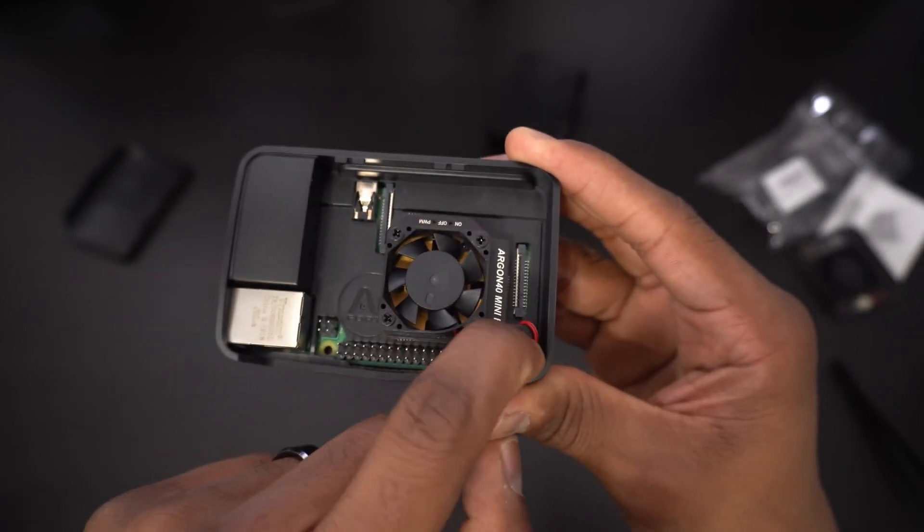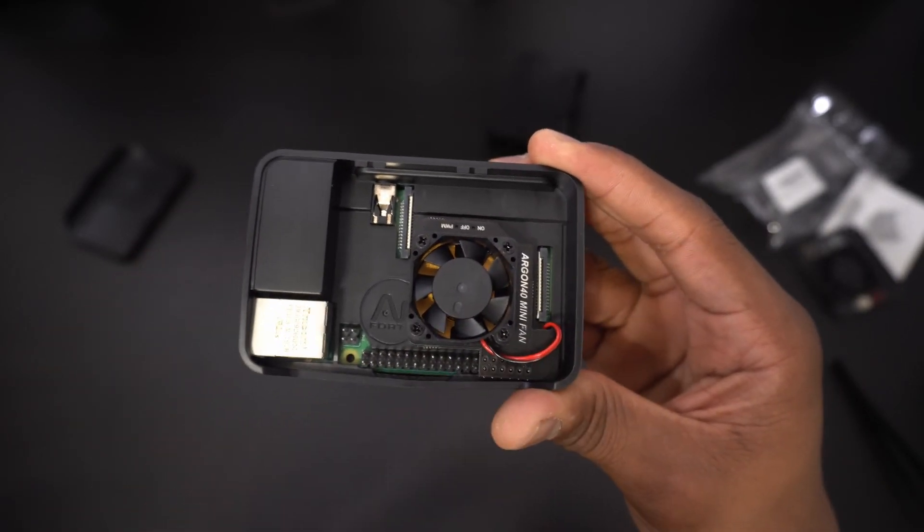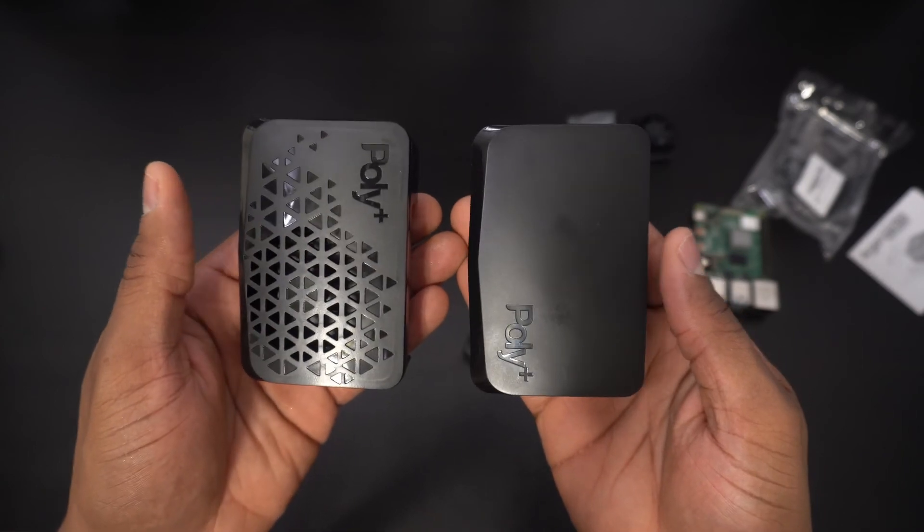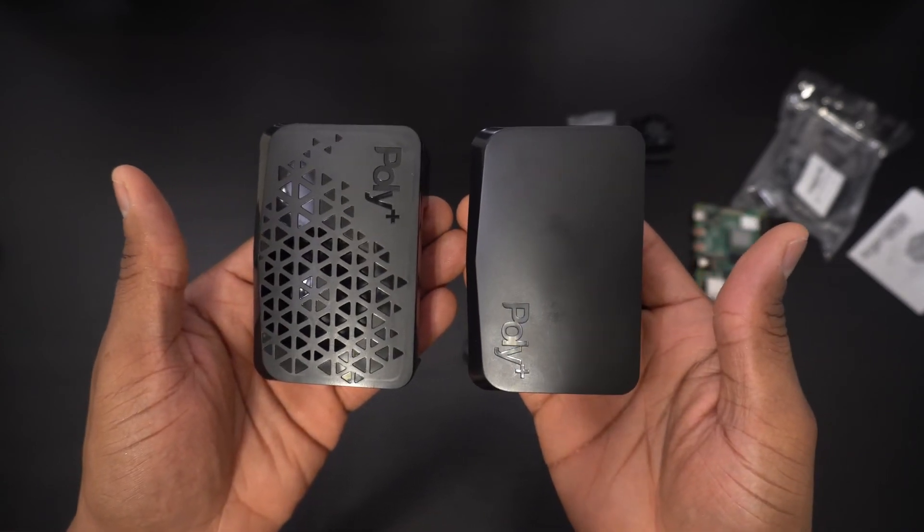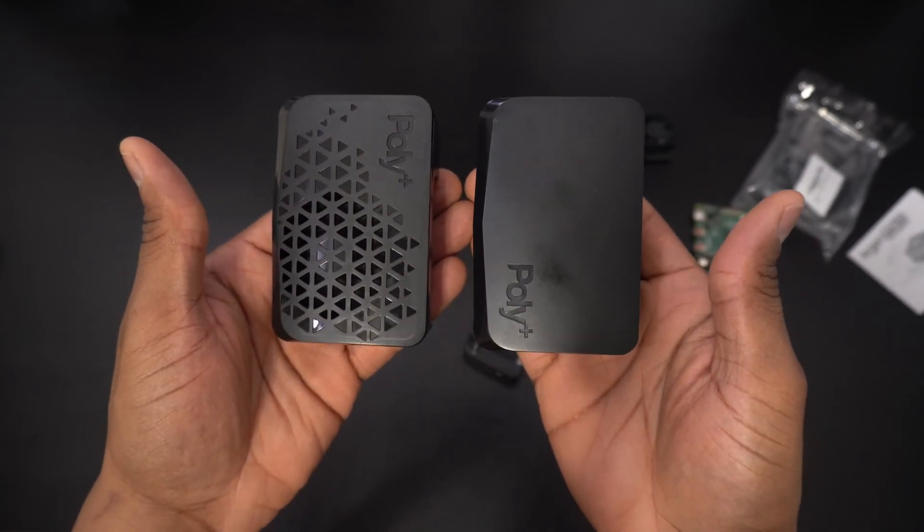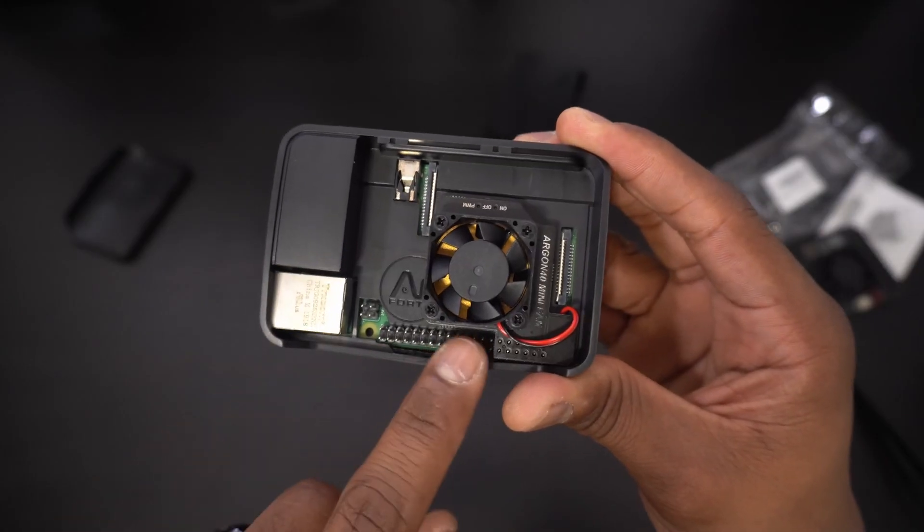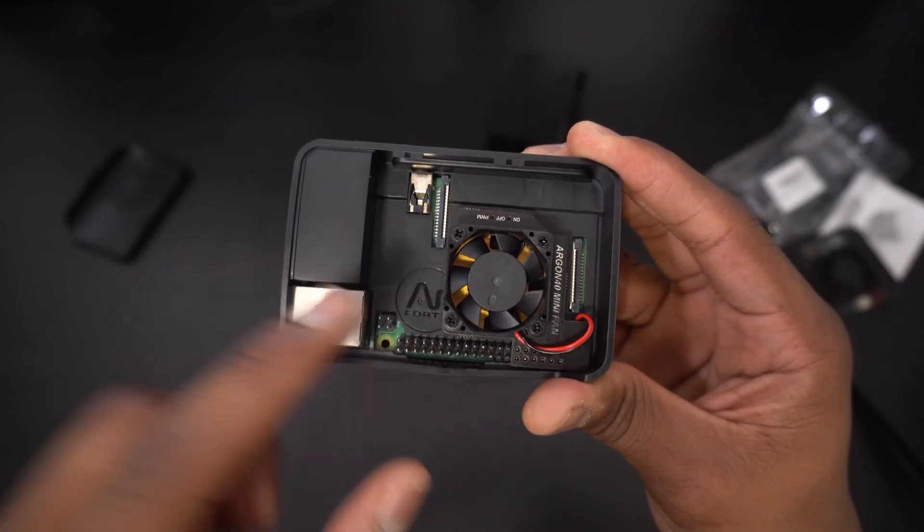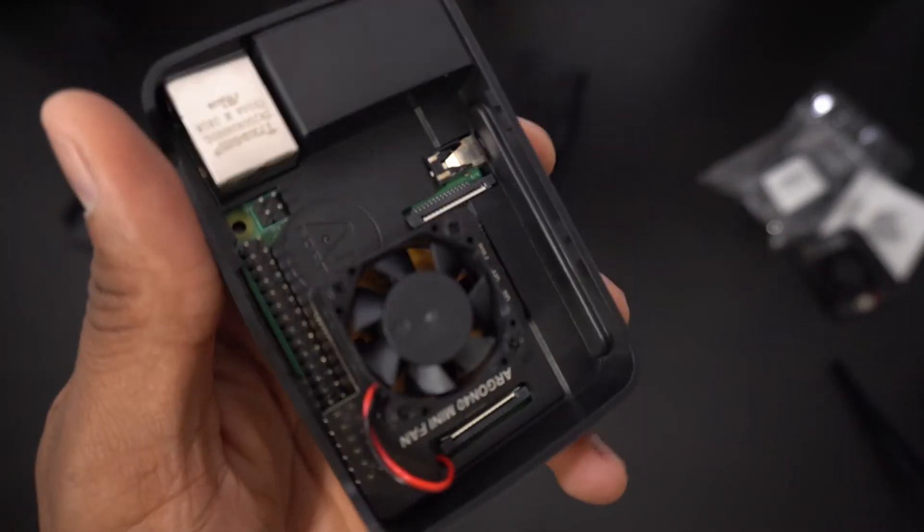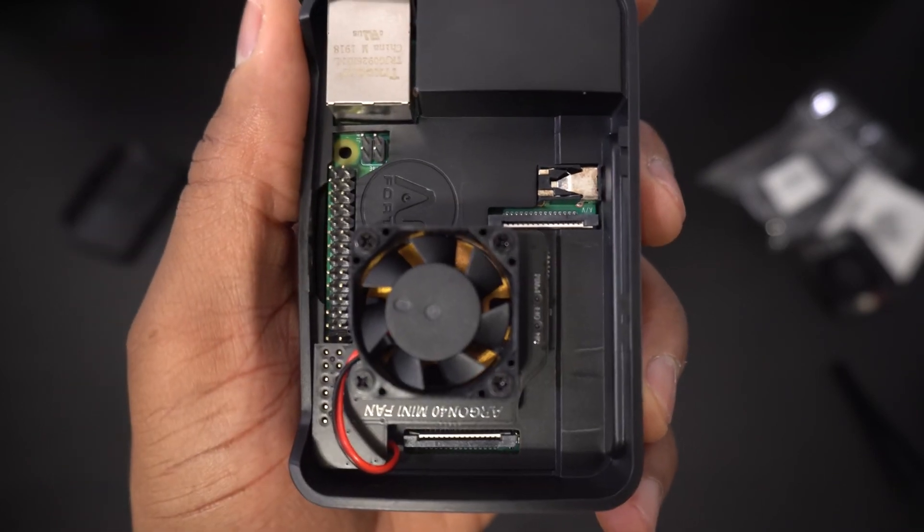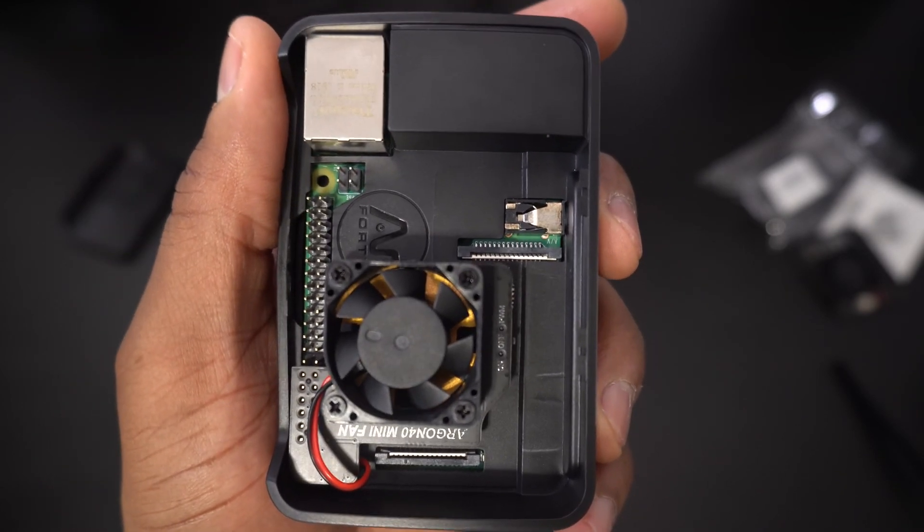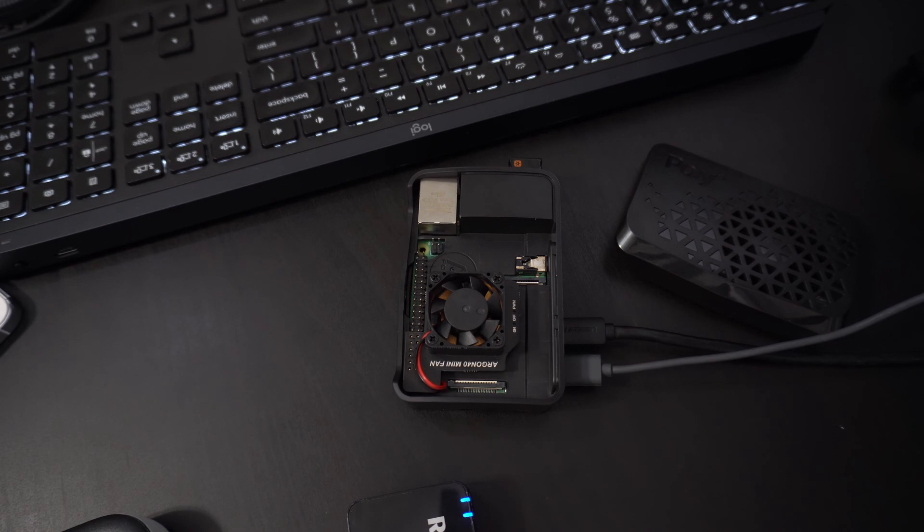Overall I think the Poly Plus Vented Case is a very nice improvement over the original Poly case. If for some reason you still want the original Poly Plus case you'll have to order it from Argon 40s website directly but for reasons just demonstrated in this video this kit is the better deal. The fact that you have active cooling and access to some of the GPIO ports with this kit makes it all worth it.